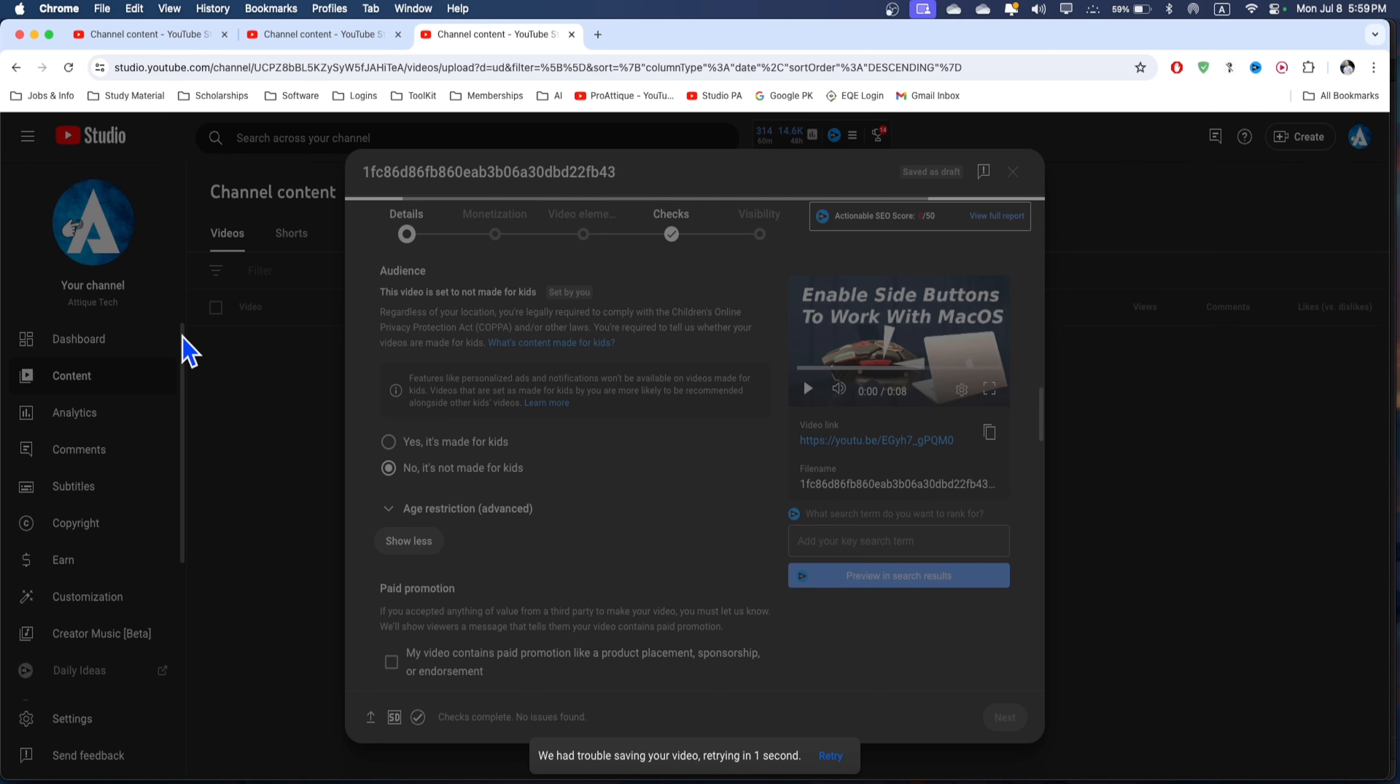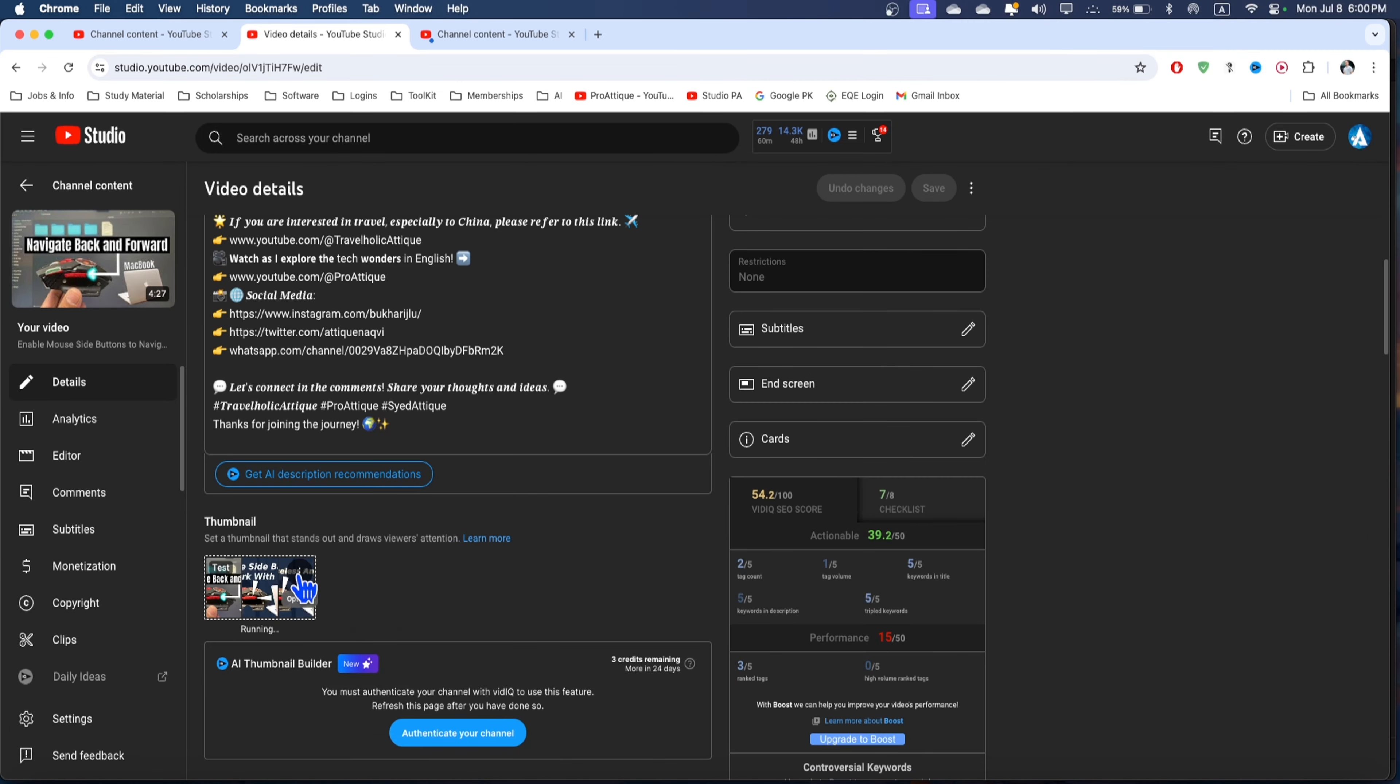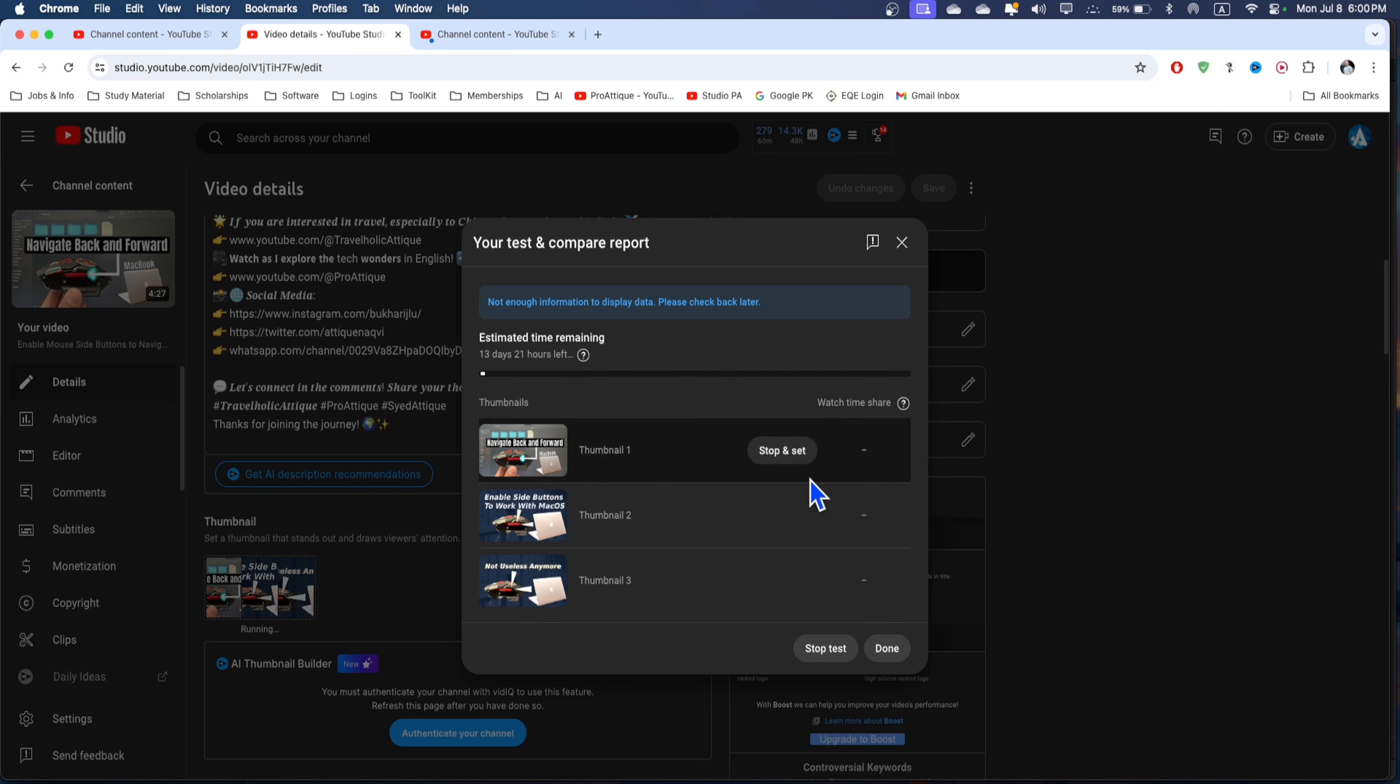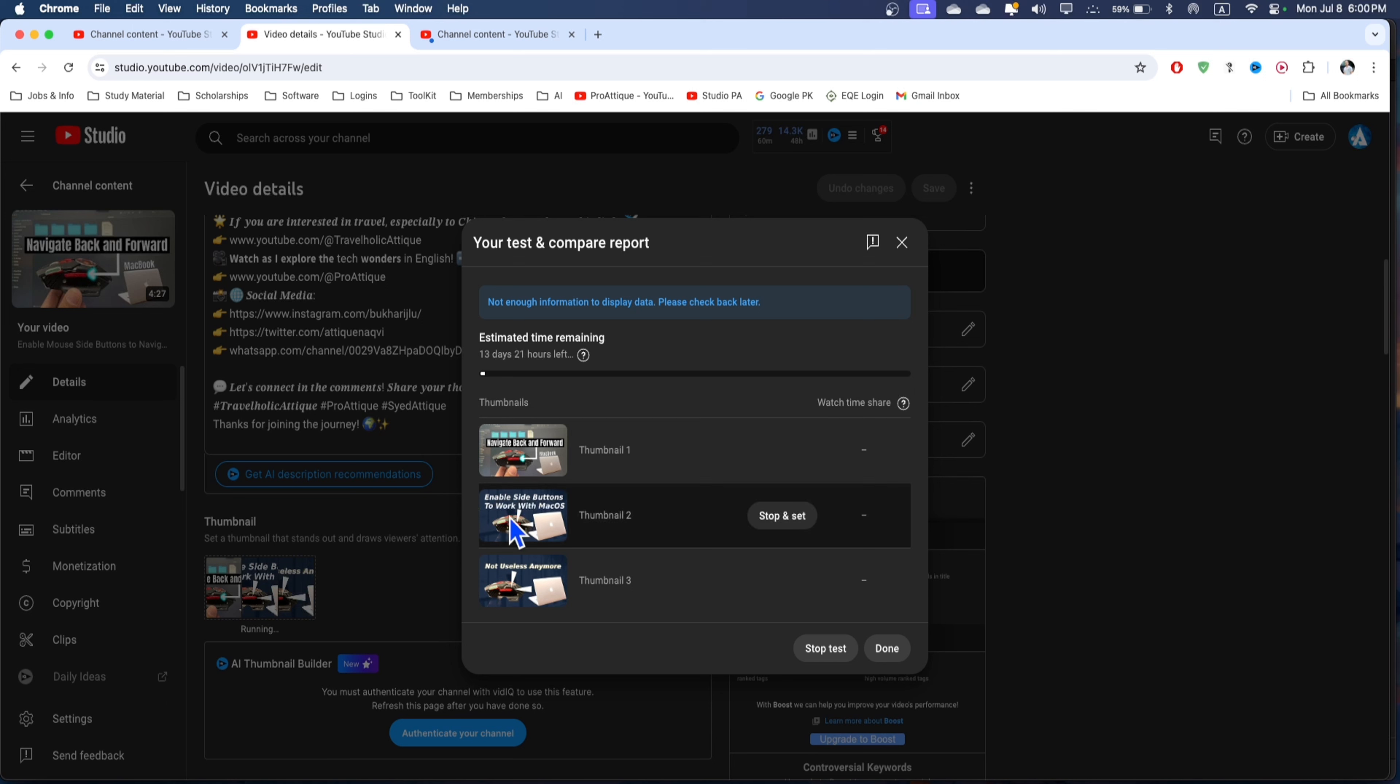I can show you what's in my existing video. I can go to this video where I've already uploaded thumbnails. You can press these three dots and go to view report. Once there's enough data, it will show you which thumbnail is performing better than the others.